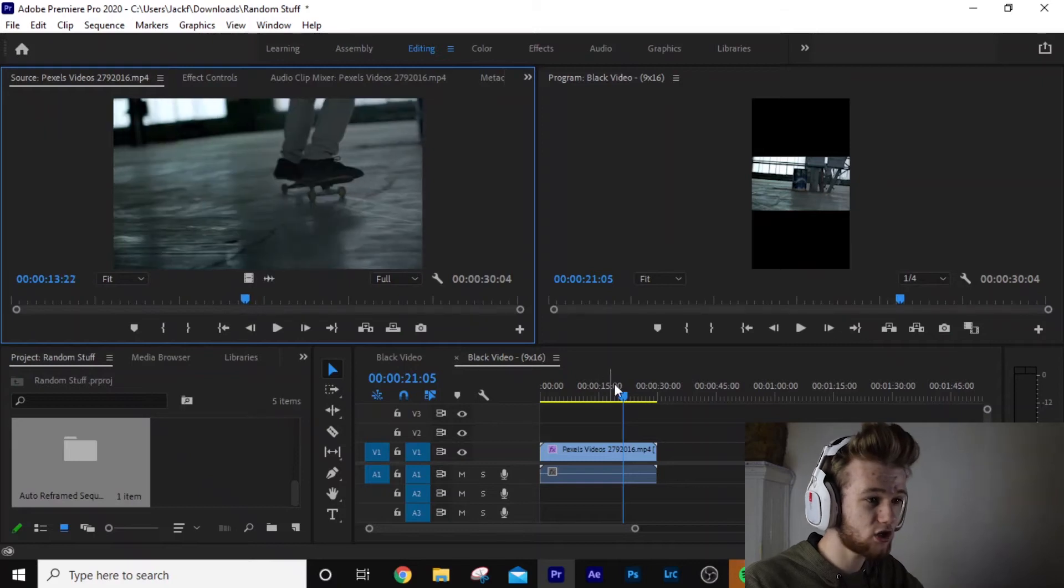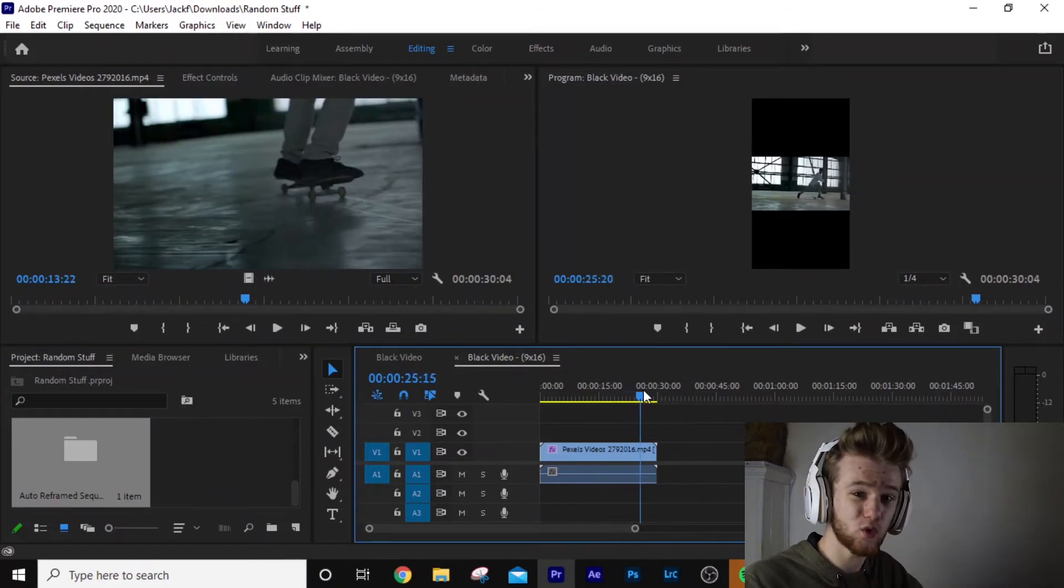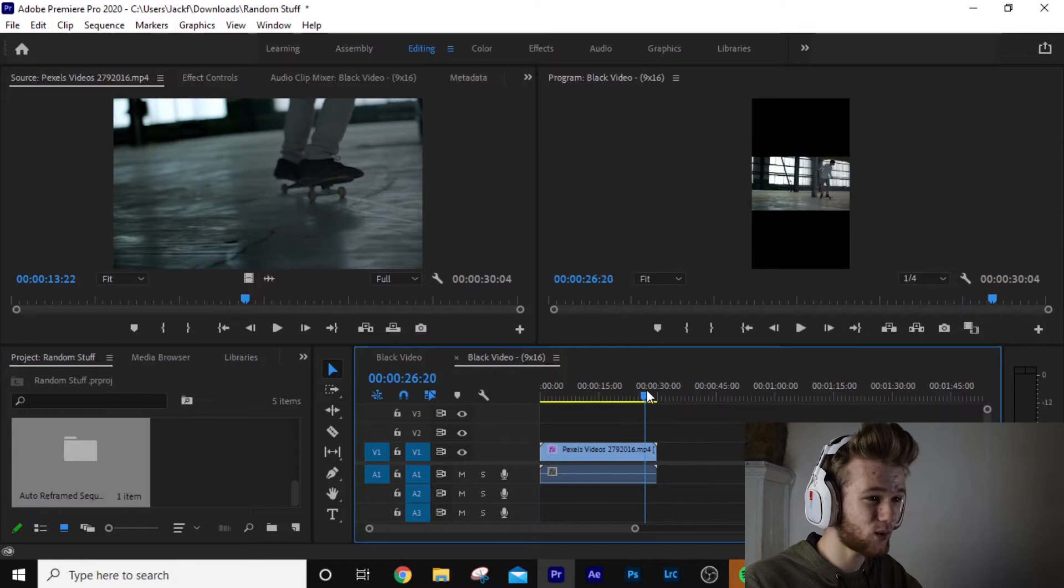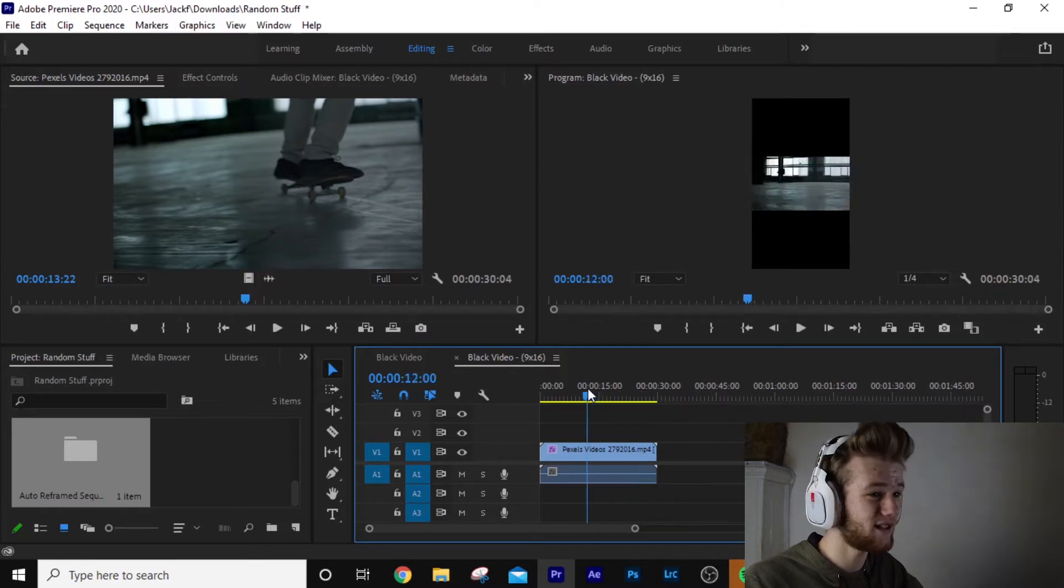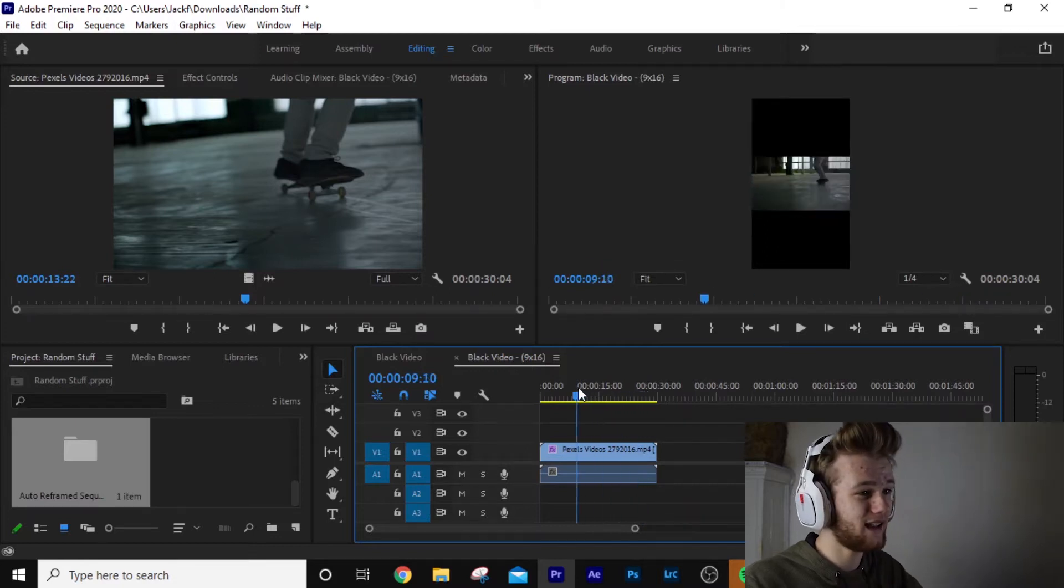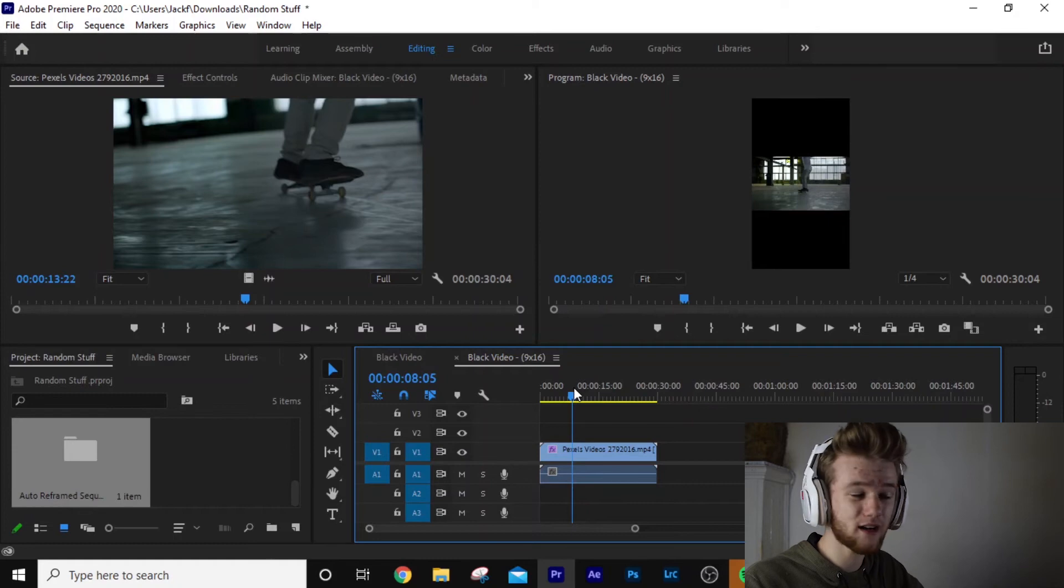Premiere Pro has actually tracked it, and it's actually done quite a good job. Now this is quite a cool effect, if you ask me. It's done a really good job of tracking.